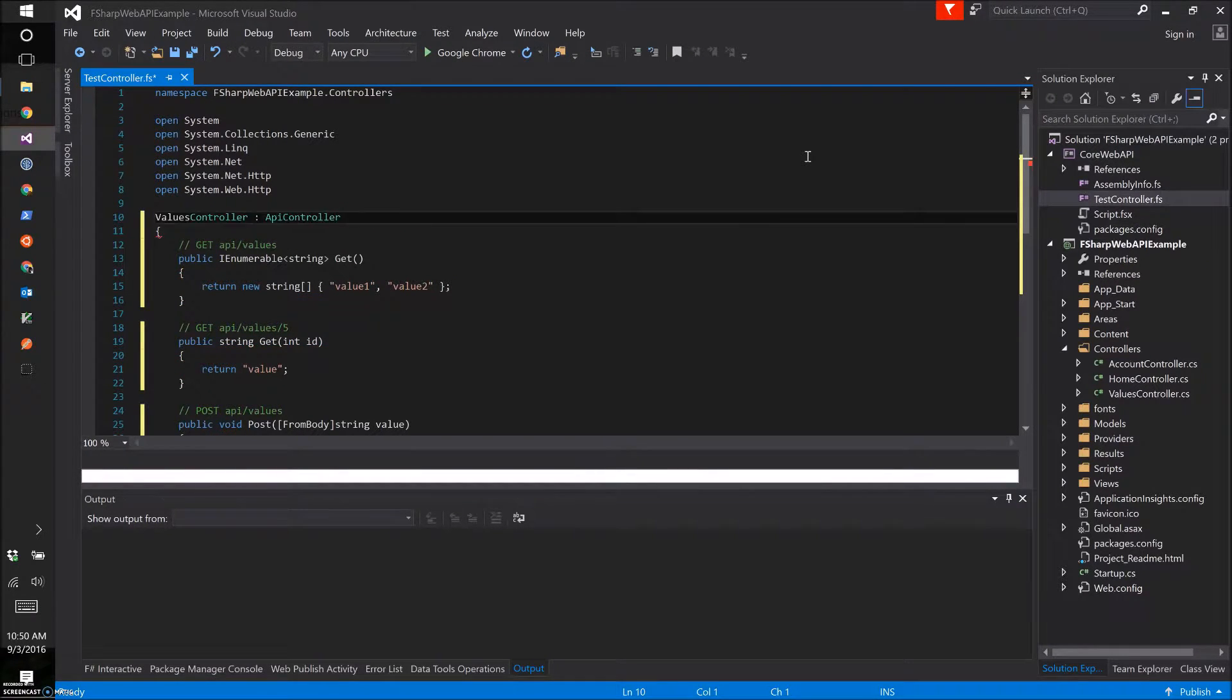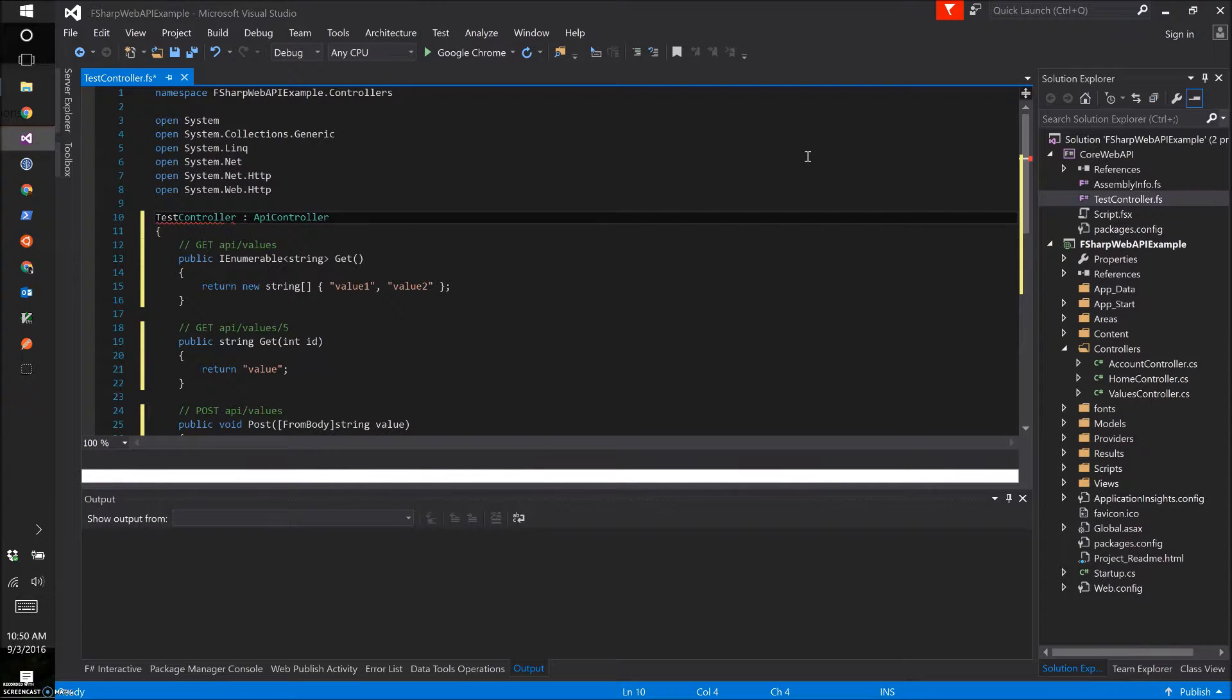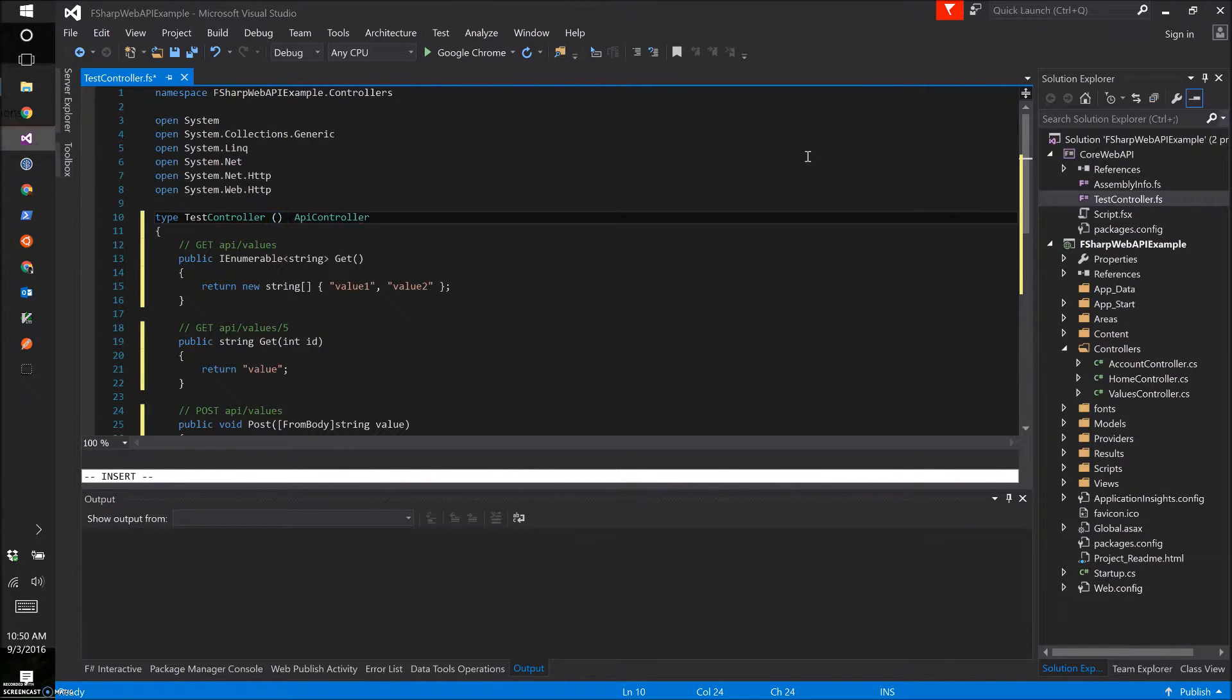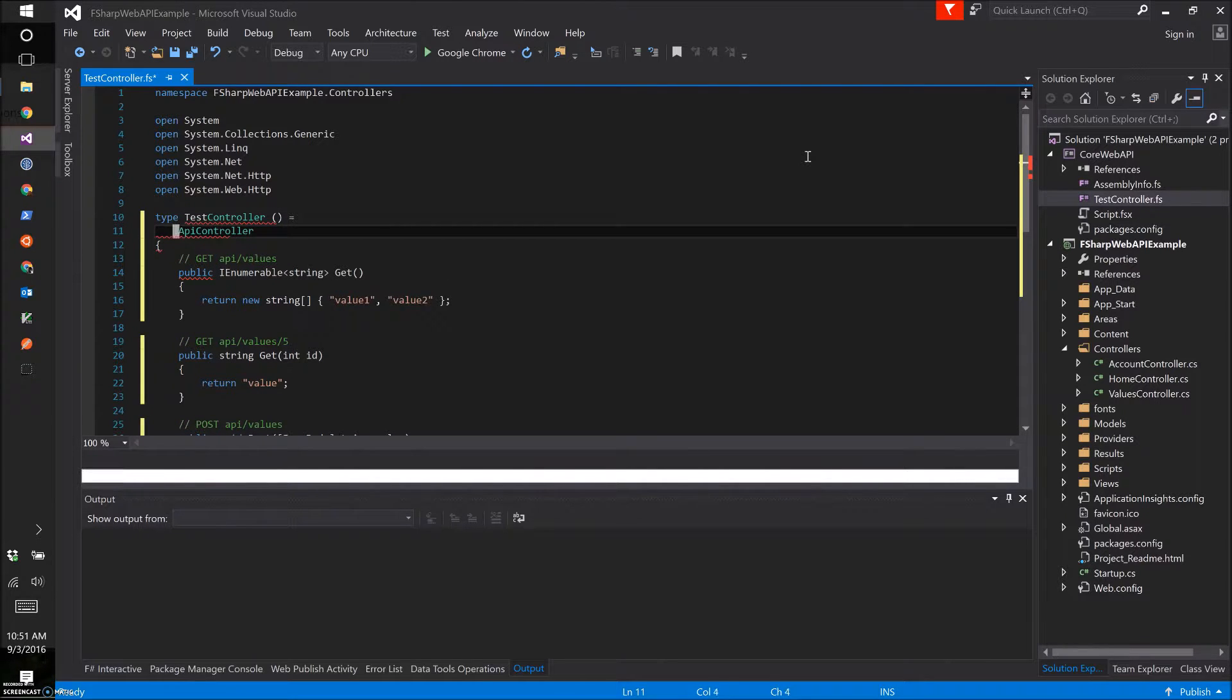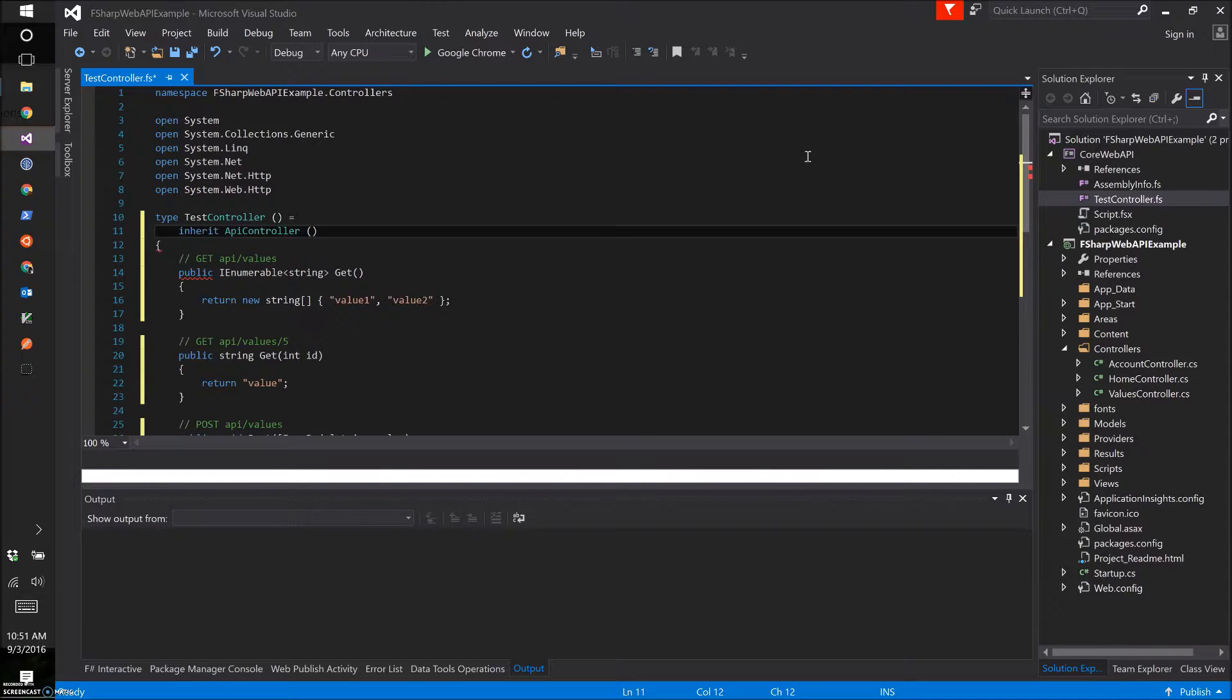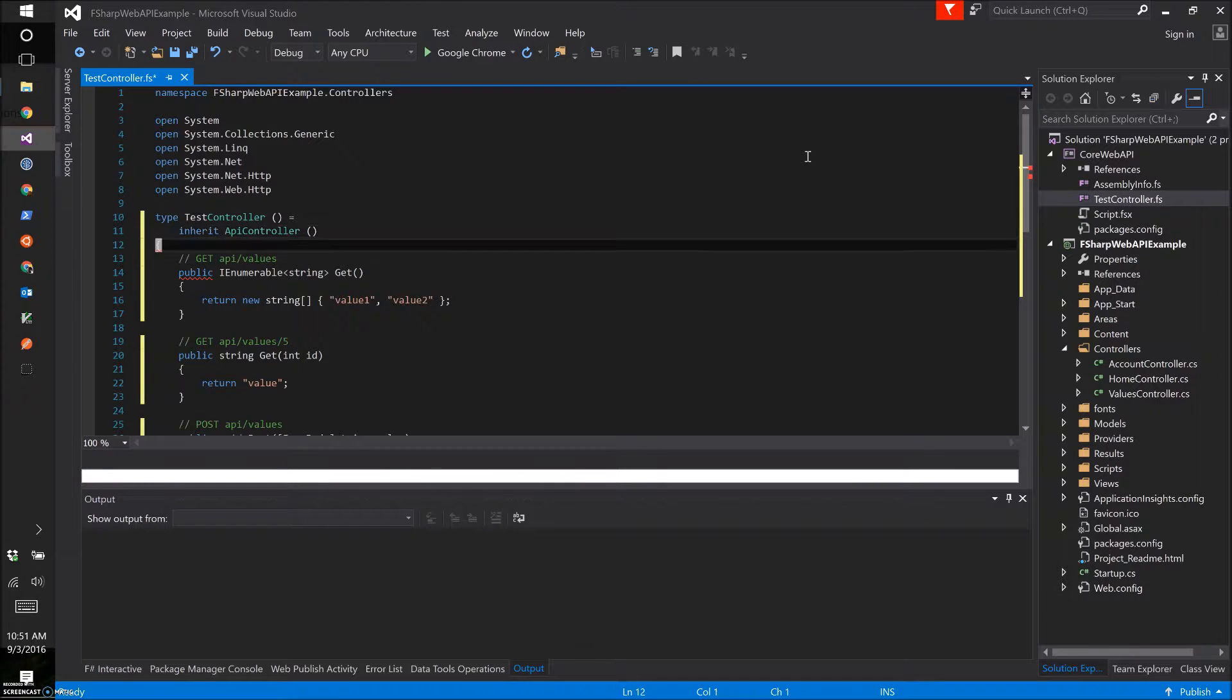Making it F# style instead of C# style. I doubled the speed on this just to make it go along a little quicker.